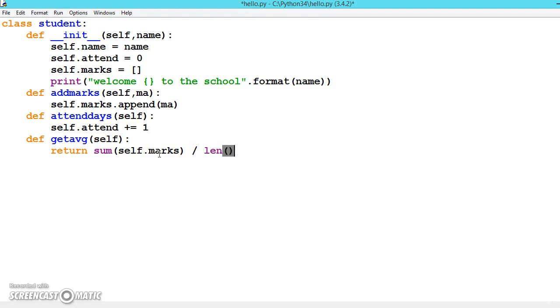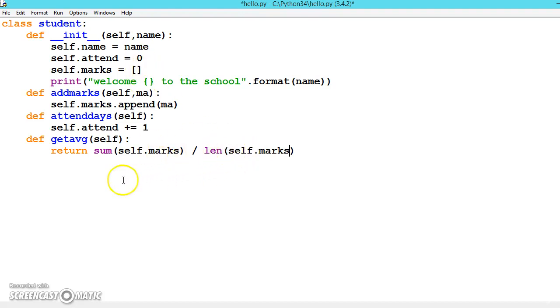So this will give the length of the list, so marks divided by the length will give the average.